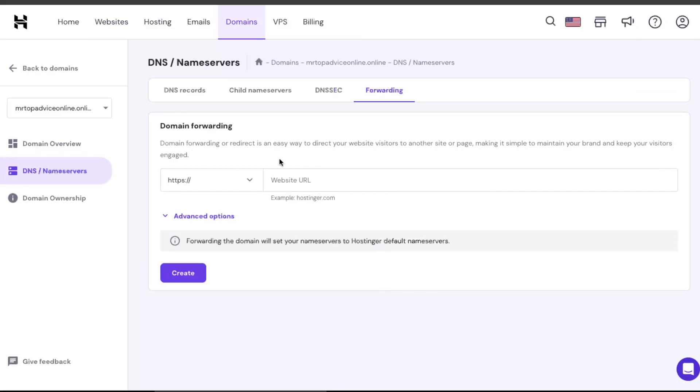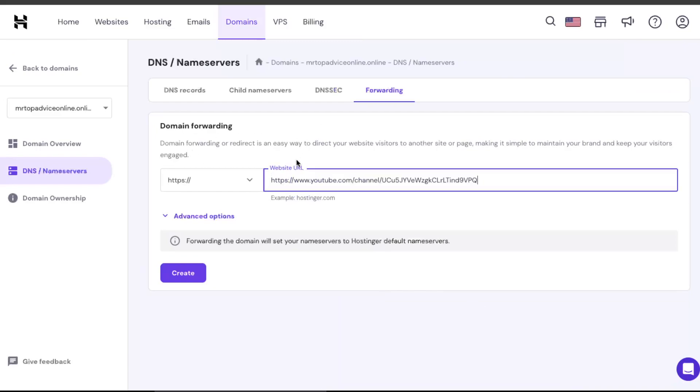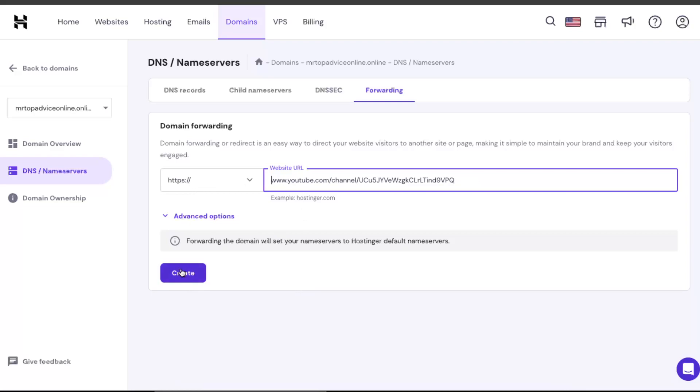Now right here you want to forward your website by pasting it here. As you can see there's https already there, so we're just going to delete it and just create it.